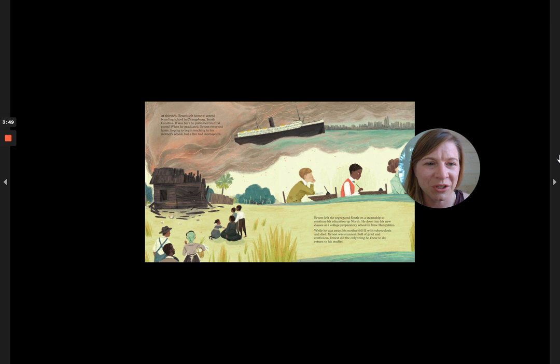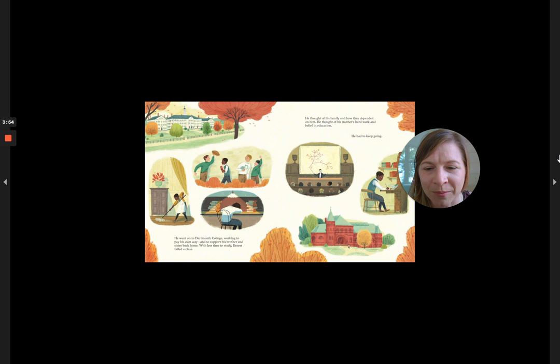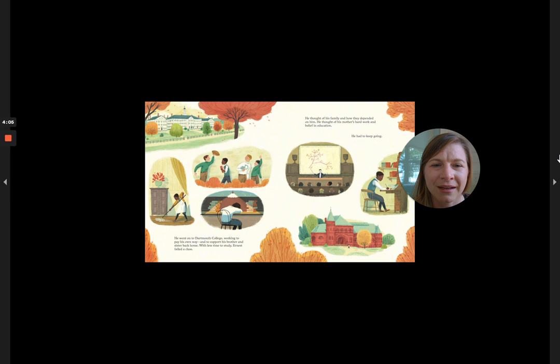He went on to Dartmouth College, working to pay his own way, and to support his brother and sister back home. With less time to study, Ernest failed a class. He thought of his family and how they depended on him. He thought of his mother's hard work and belief in education. He had to keep going.